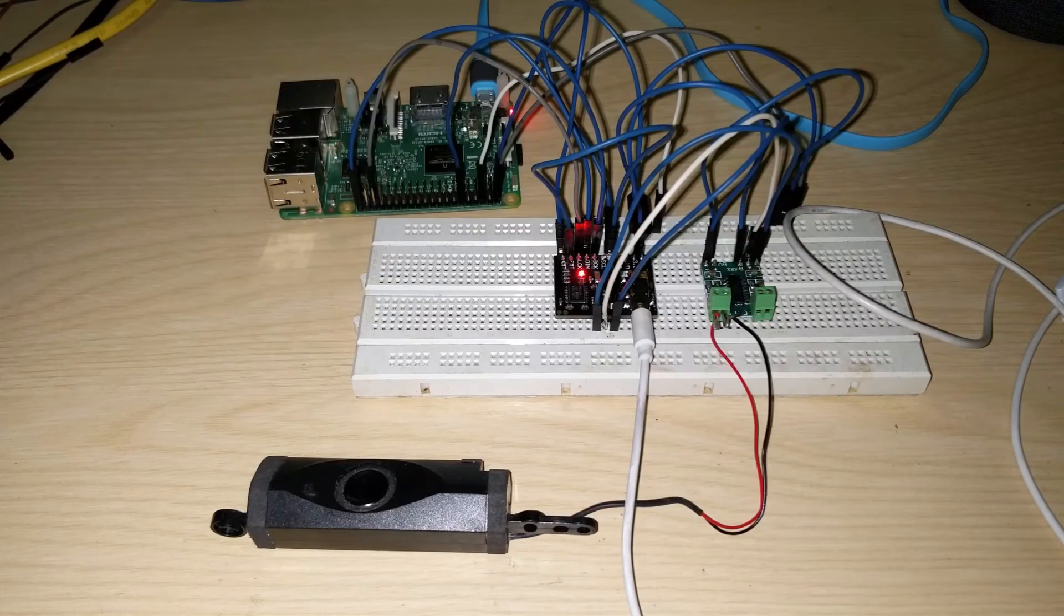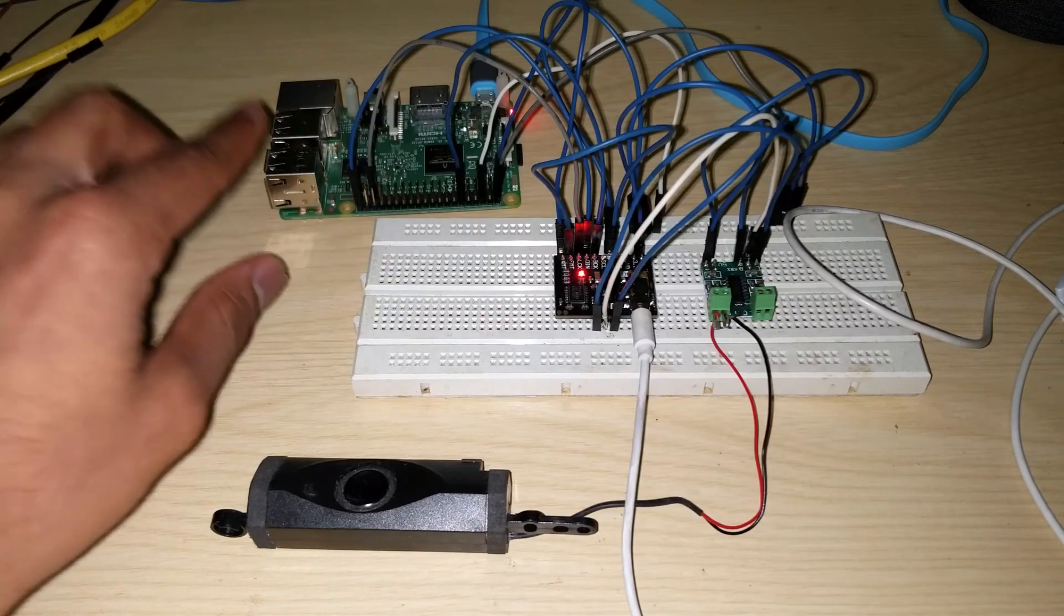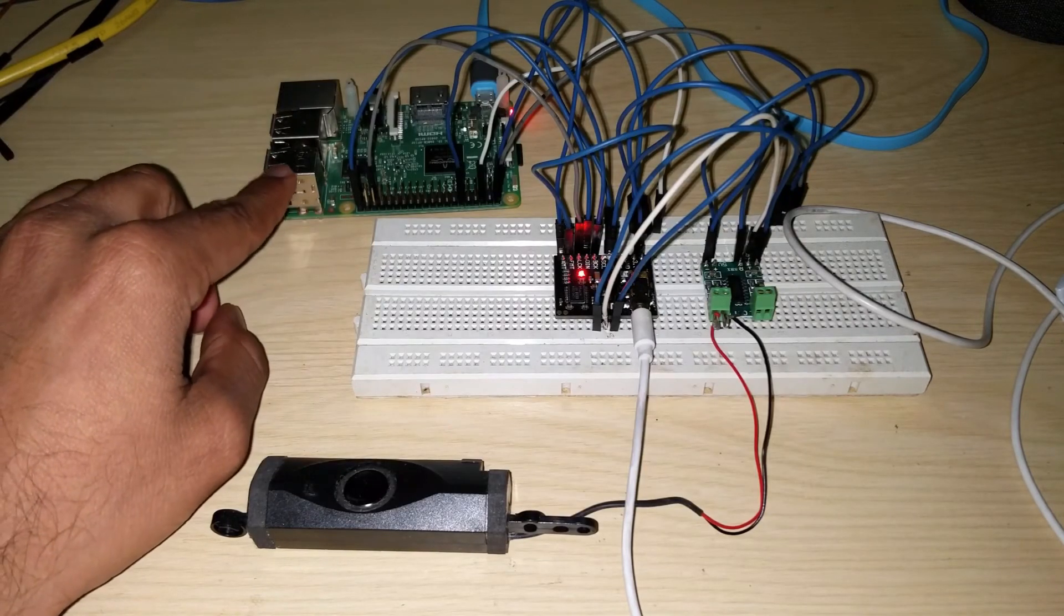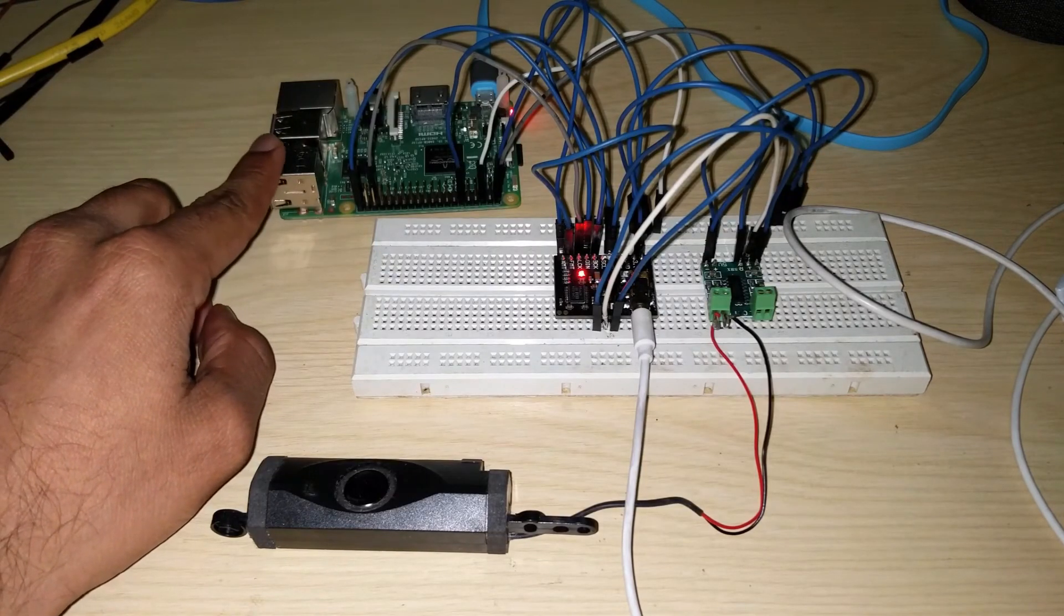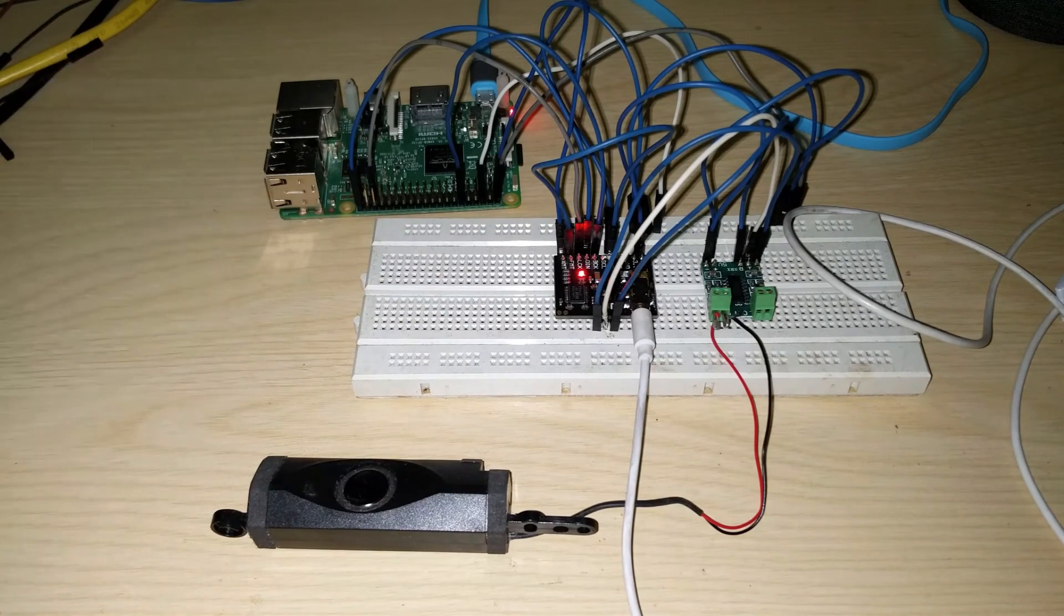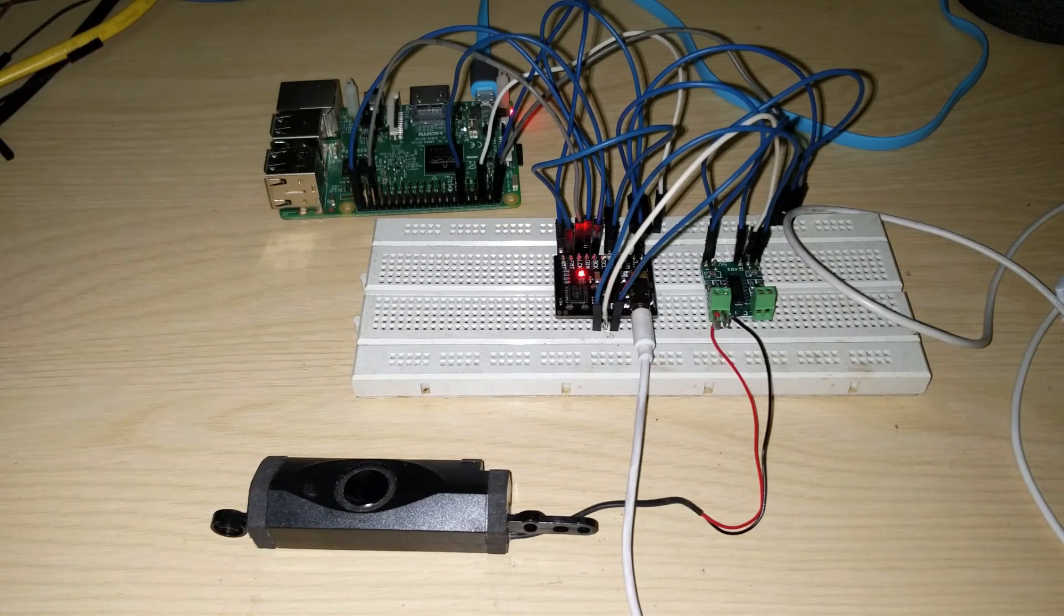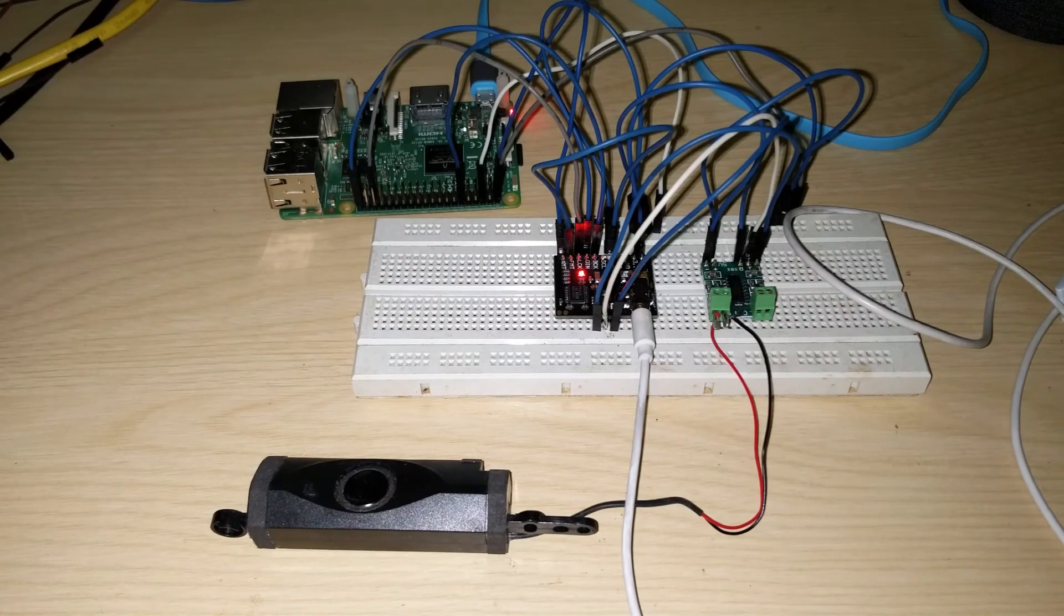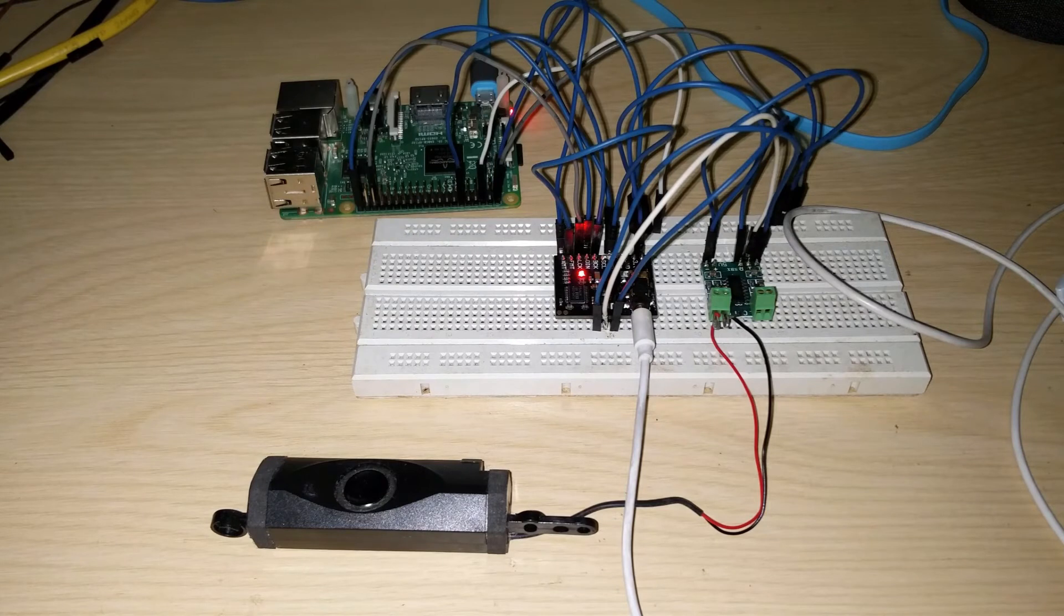So right now I am running Volumio on this Raspberry Pi. So let me quickly stream some music and then we can confirm the working of this board.